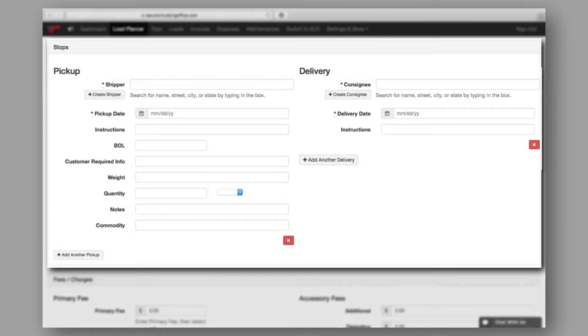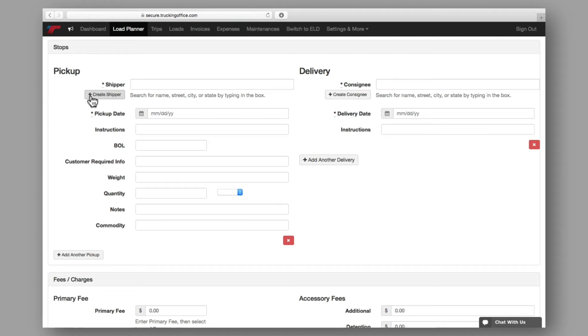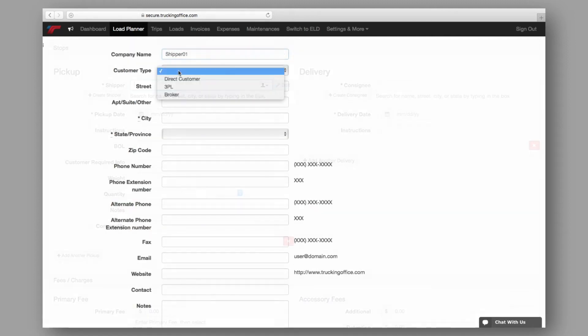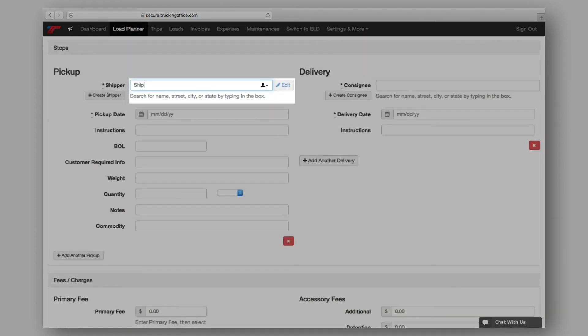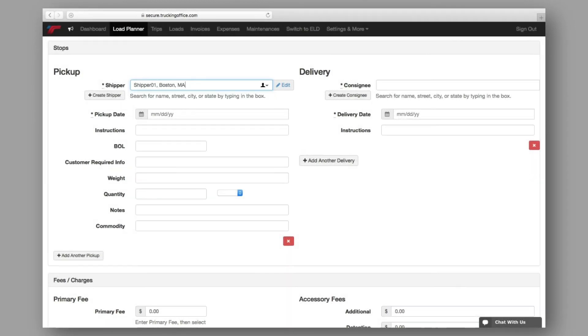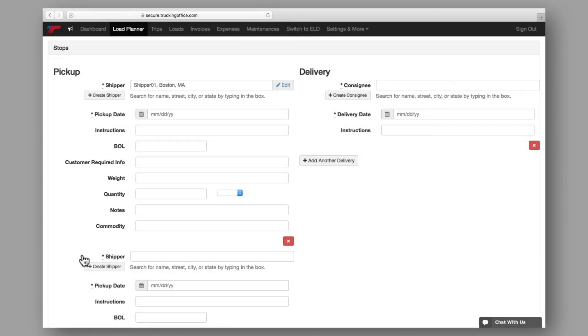Next is the stops information. If you're working with a new shipper or consignee or adding that first load, you'll repeat the steps you took to create a customer. Add the required information and as much other detail as you can. Create a new entry into your address book and the information will autofill anytime you do business with them again. If needed, there's also an option here to add another pickup onto your planned load.